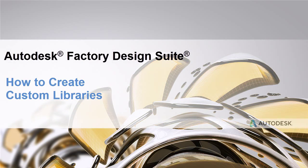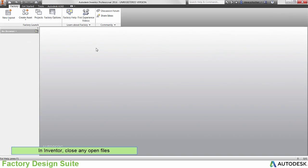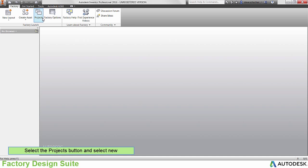Hello! In this video we will discuss how to set up custom library locations. This is done in Inventor, so close all of the open files and select the Project button.